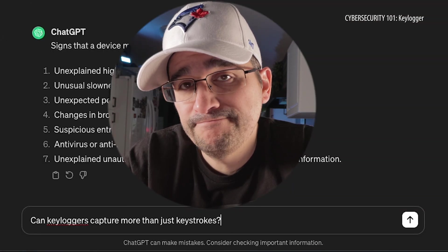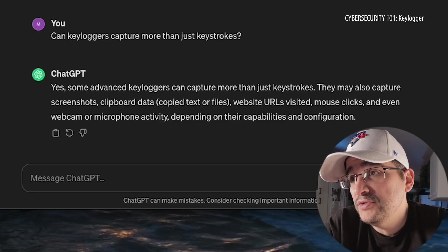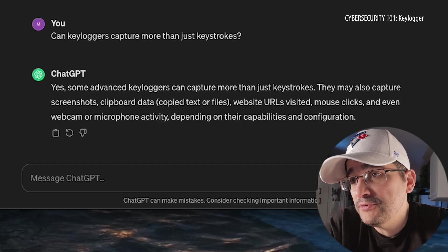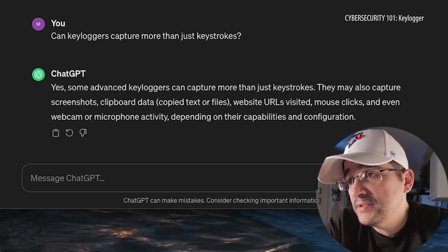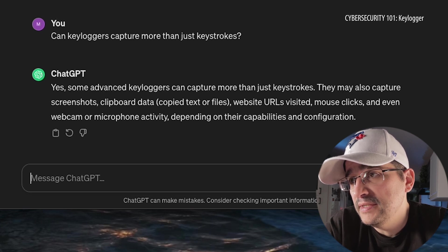We know that keyloggers capture keystrokes, but can they do anything else while they're in there? Yes — some advanced keyloggers can capture more than just keystrokes. They may also capture screenshots, clipboard data, website URLs visited, mouse clicks, and even webcam and microphone activity, depending on their capabilities and configuration. And they can know where you go and get your passwords as you log in and out of all those different sites.